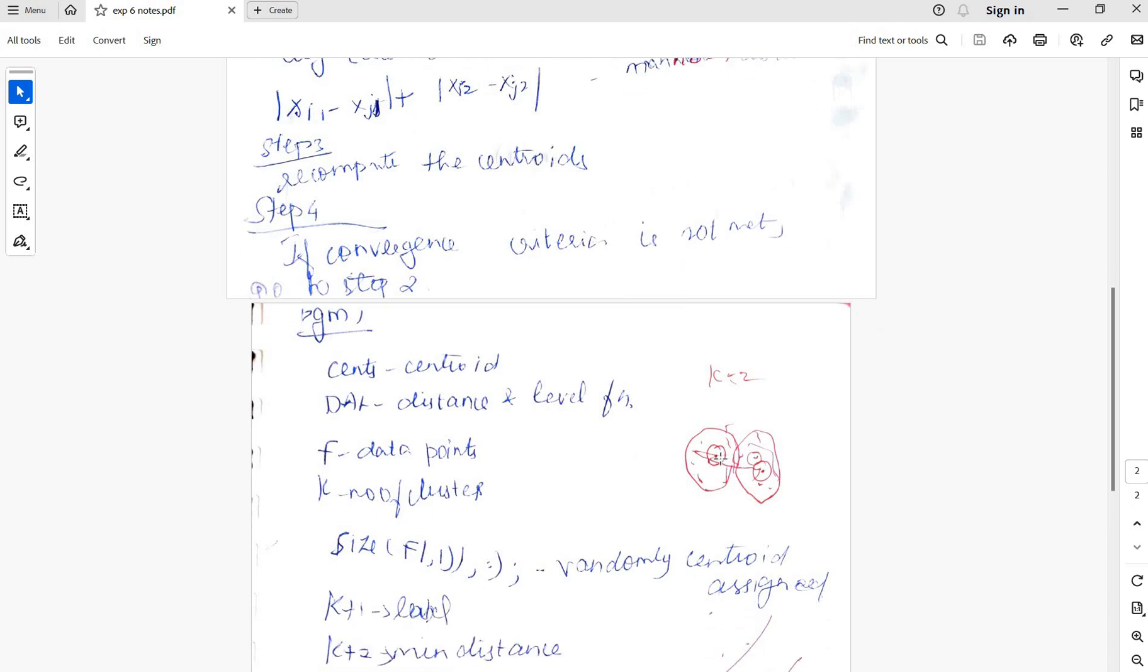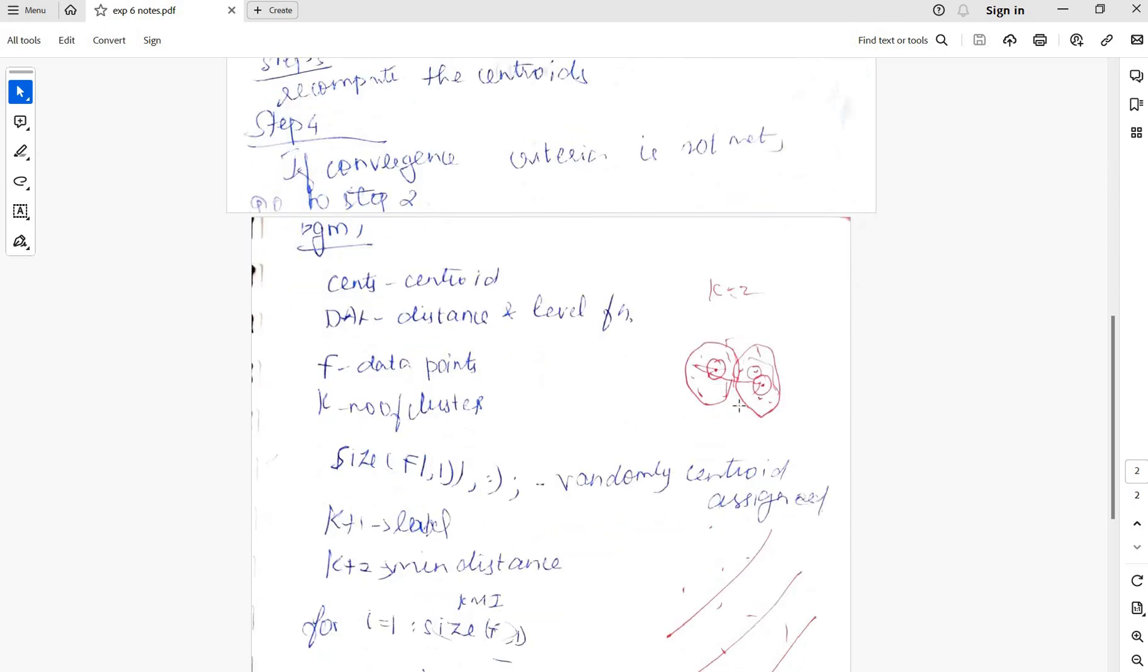Stopping criterion is the centroid point should not change. There should be very minimum or no reassignment of data points to the clusters. That is the stopping criterion. After that the clustering work is done.